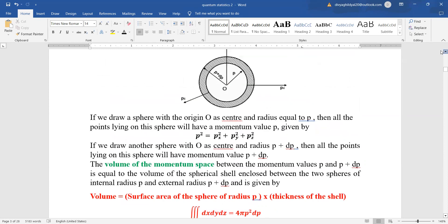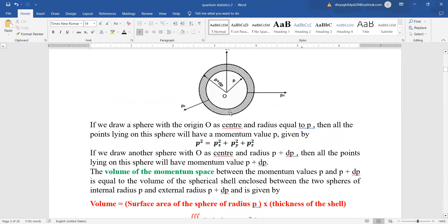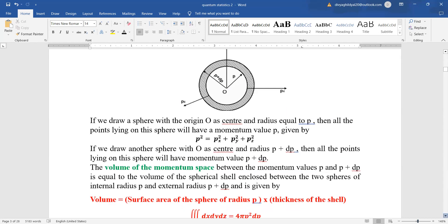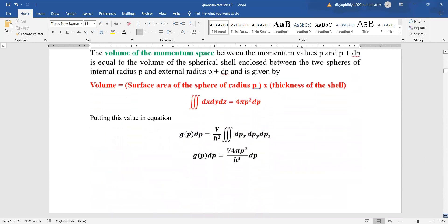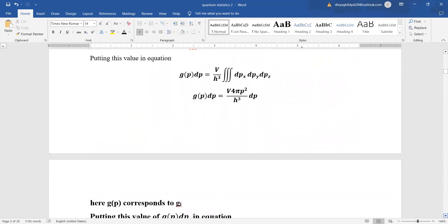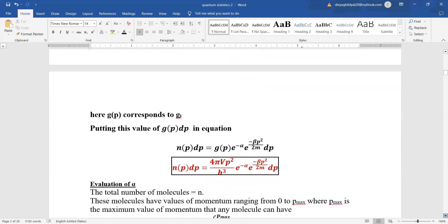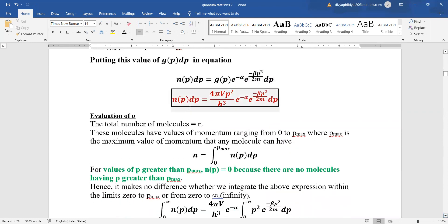Looking at the diagram again, we see 4πP². The thickness of the shell is dp (i.e., (P + dp) − P), so we use 4πP² dp. Putting this value into the expression and simplifying, we get Np dp = (4πV P²/h³) · e^(−alpha) · e^(−beta*P²/2m) dp.